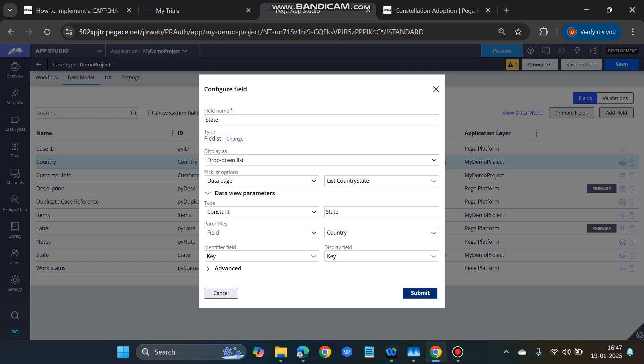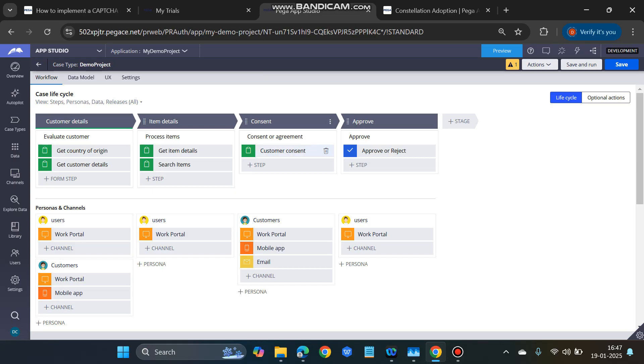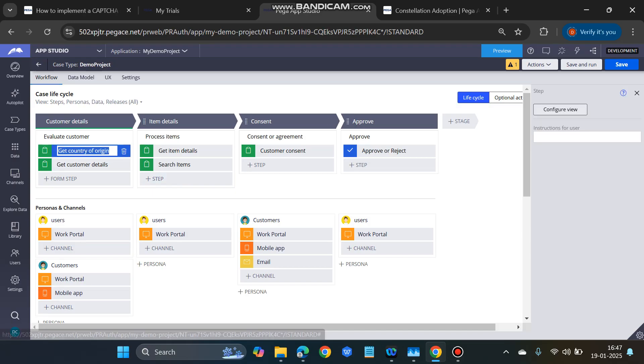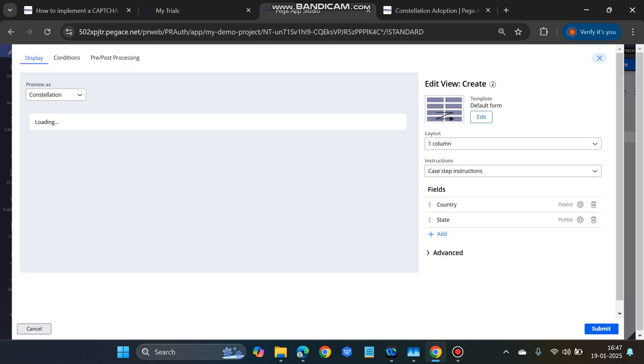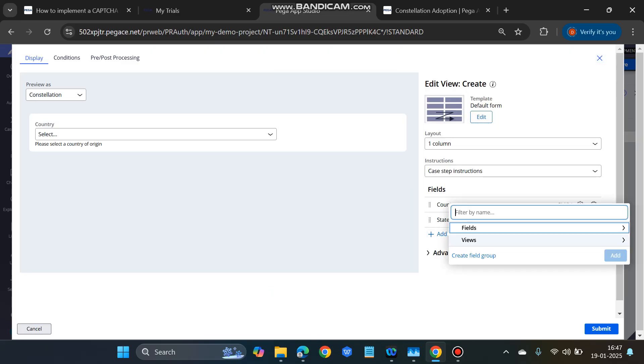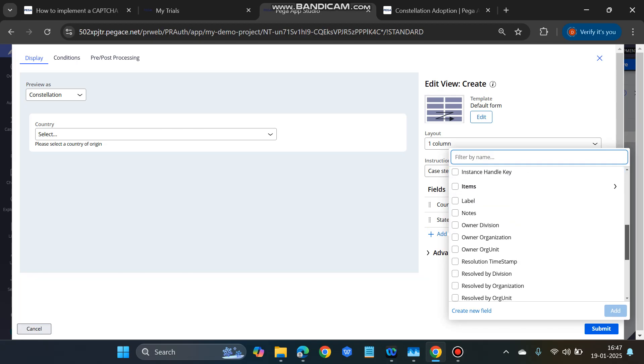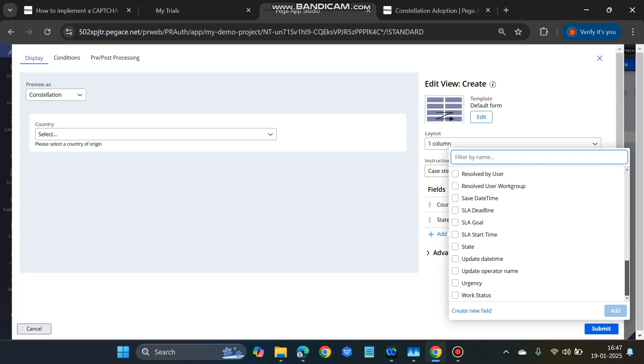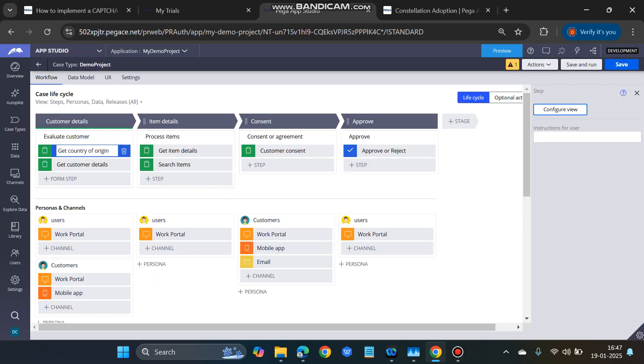That's it. Now if we go to the workflow Get Country of Origin, let's go to configure. Here you just need to add those two fields: country and state. Just add these two fields, and then done, submit, save, and run.